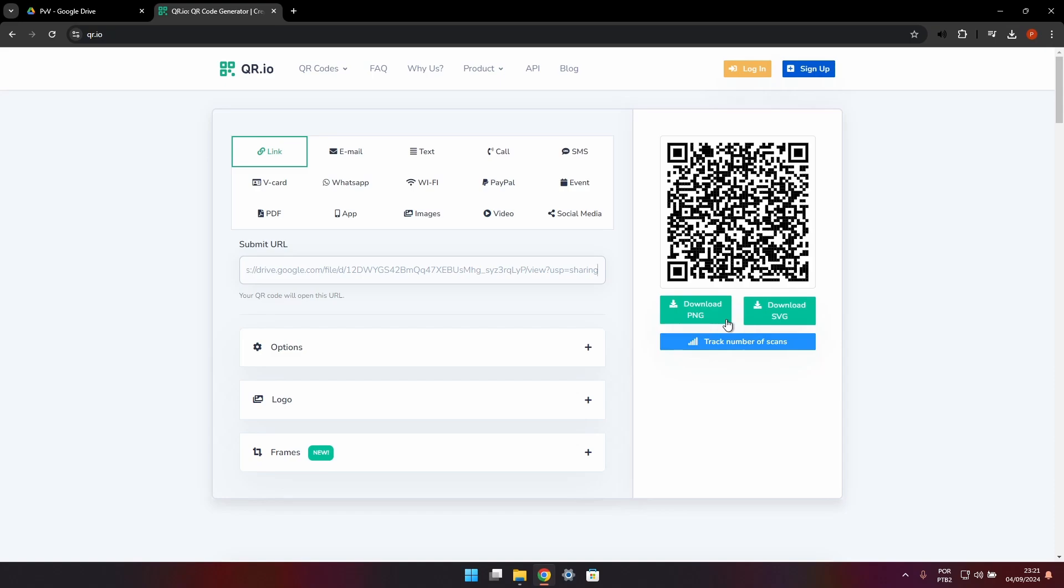You can then download the PNG image file to add to the document for printing and so on.